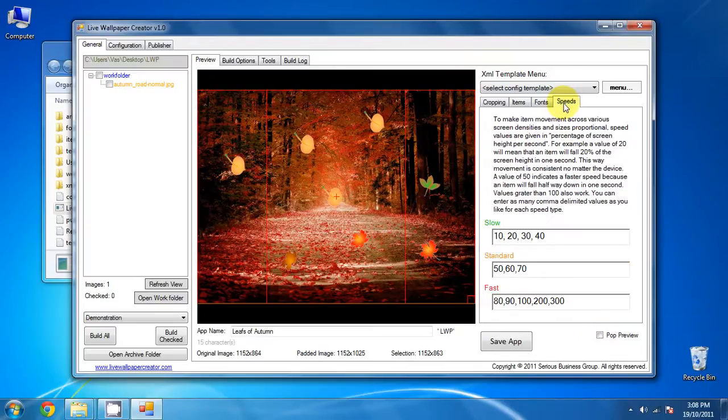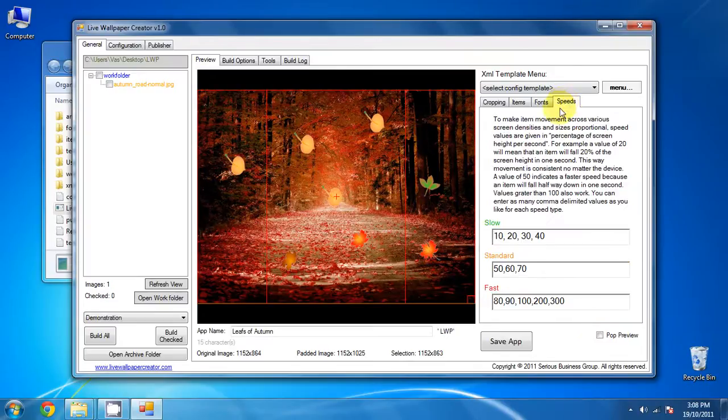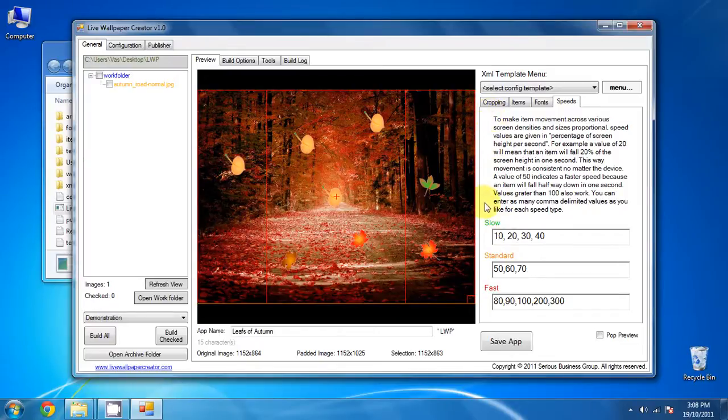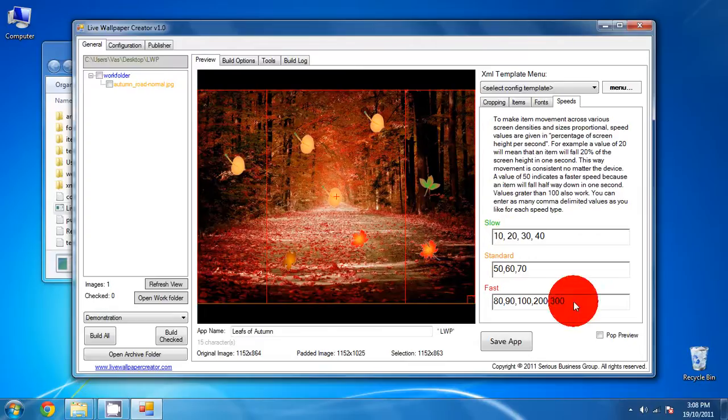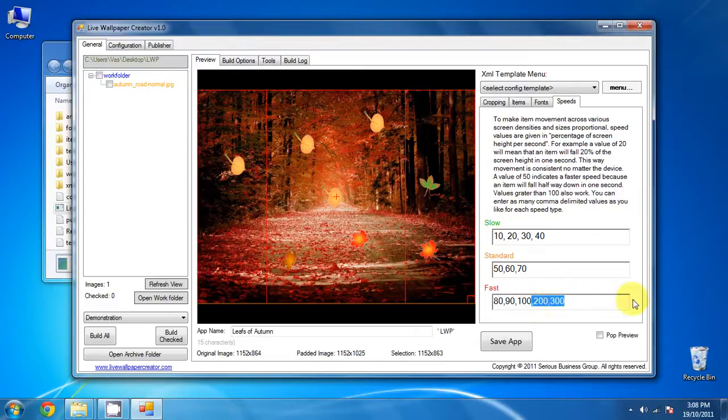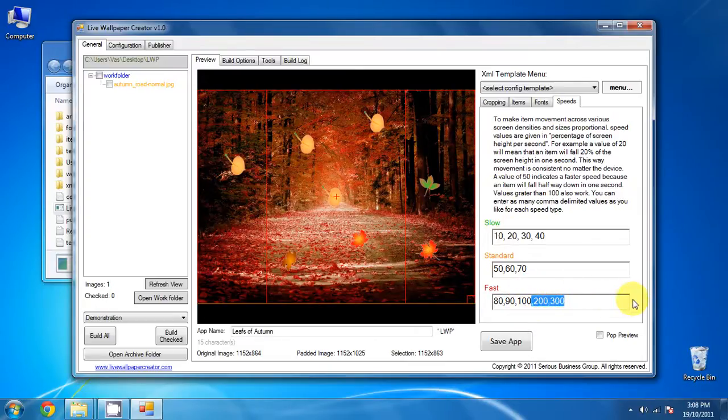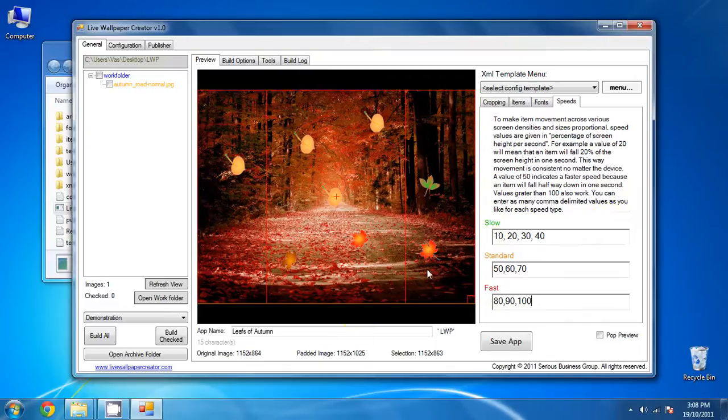And now we go over to the speeds settings. And there's a very good explanation right here on how the speeds work. Now, these speeds are fairly good and fairly standard, except for the fast ones. The 200 and 300 might be a little too fast. So we're gonna go ahead and erase that. And now this is, this application is pretty much configured.